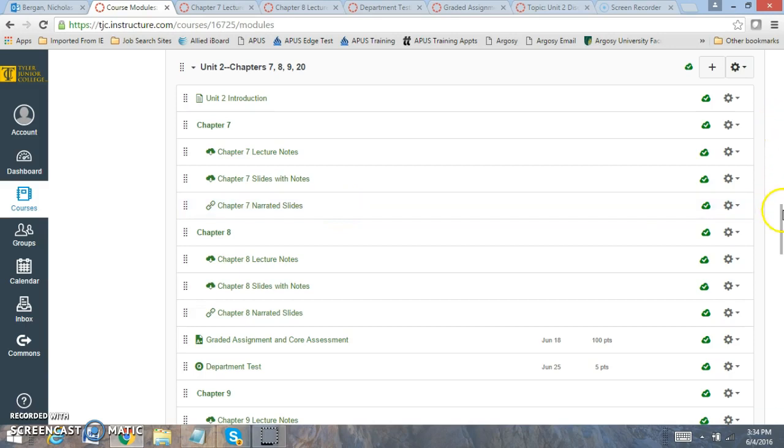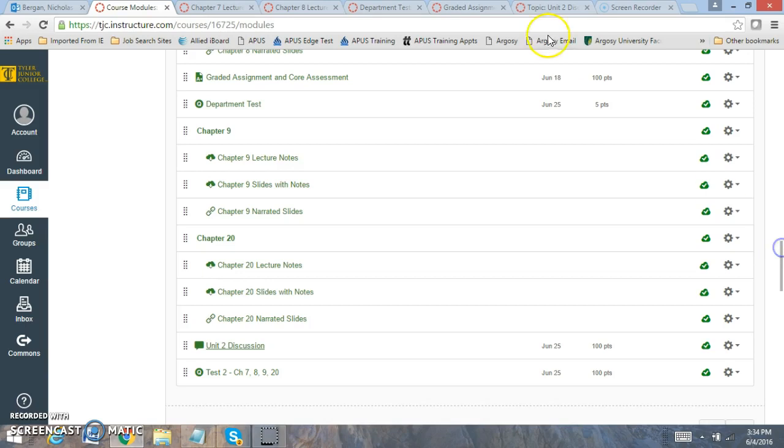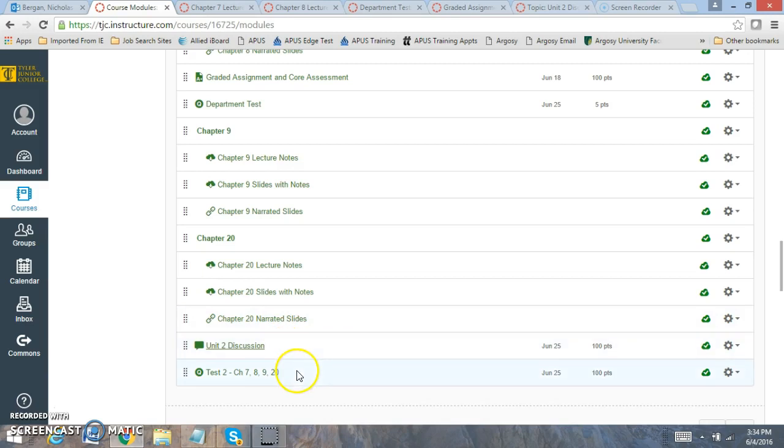You're also going to have, for Unit 2, with respective due dates—the due dates might be different in the Core Assure App—but you're going to have the graded assignment and core assessment, department test, discussion board, and test number 2.